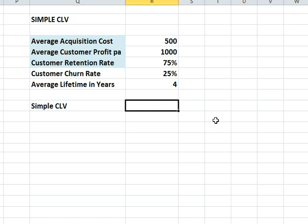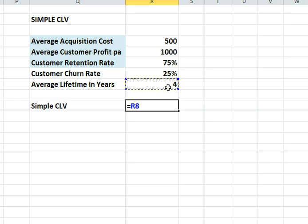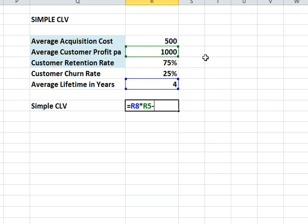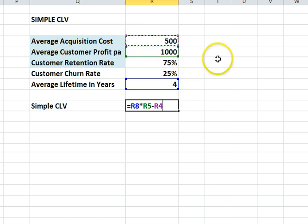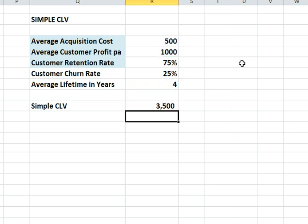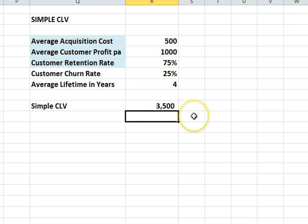Once we have that information, the formula for customer lifetime value is how many years do we have a customer times what profit do we make — so years times profit — and then we deduct the acquisition costs. Those are the three variables in the calculation and we get back to our $3,500 customer lifetime value. There's no discount rate included, but as a good estimate it's quite effective.